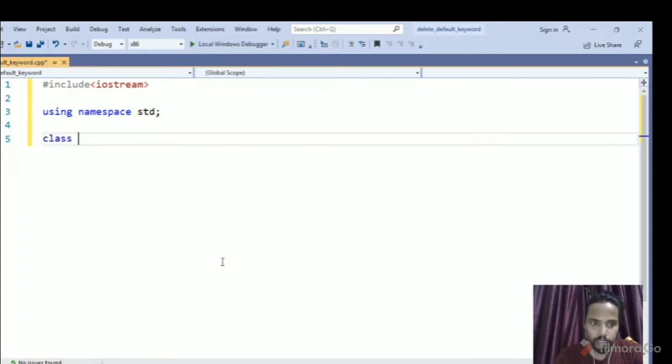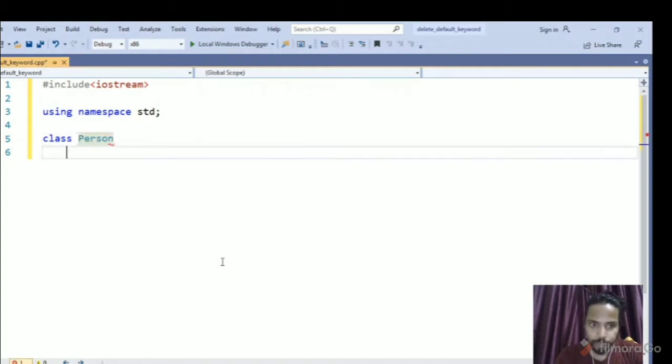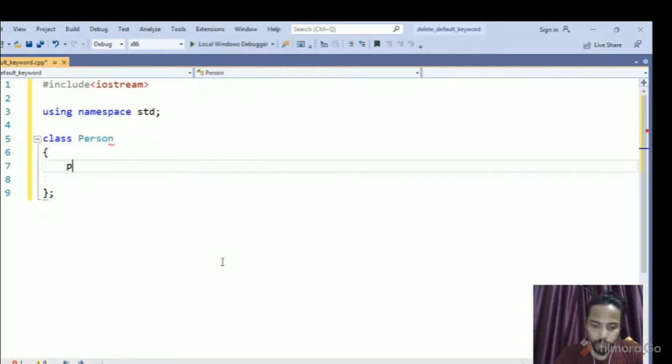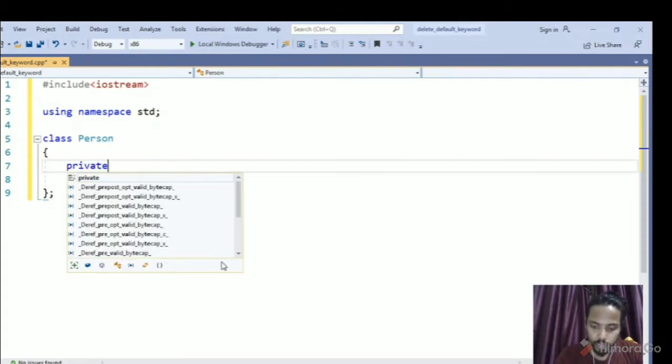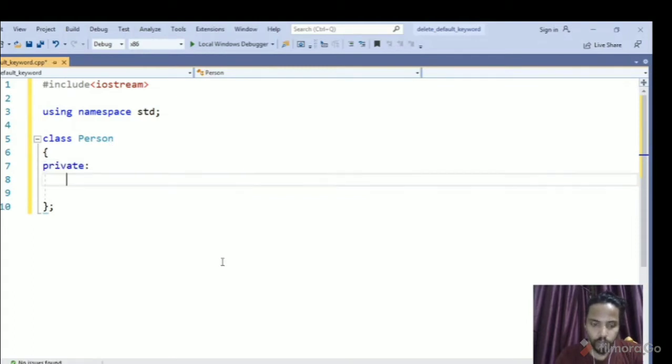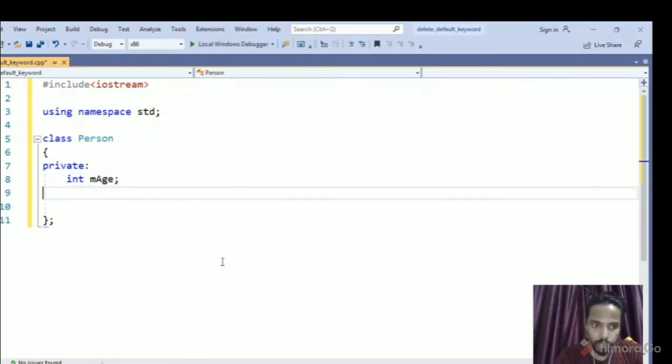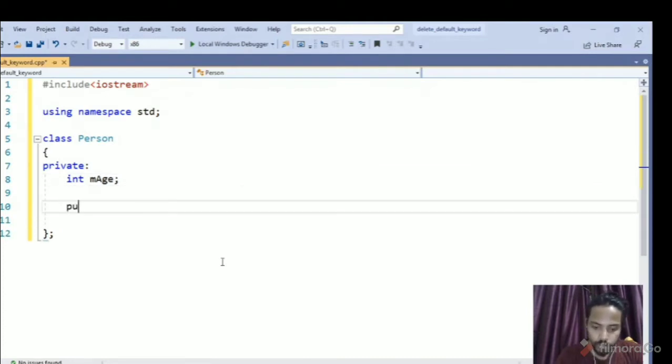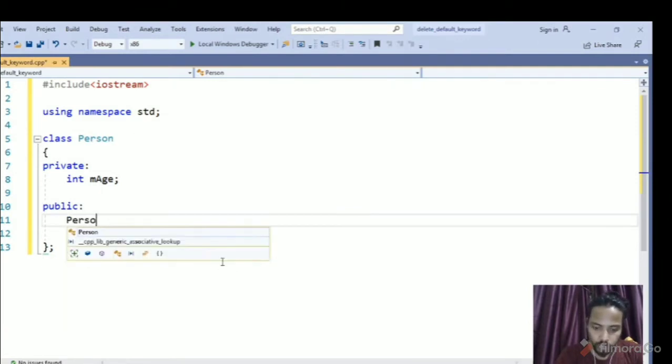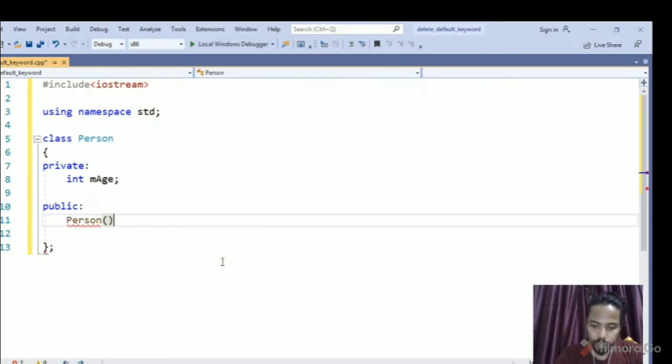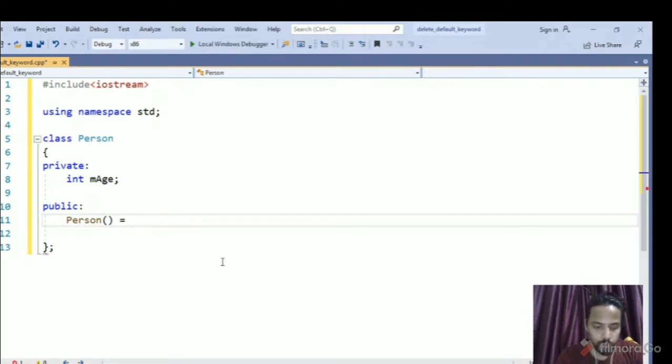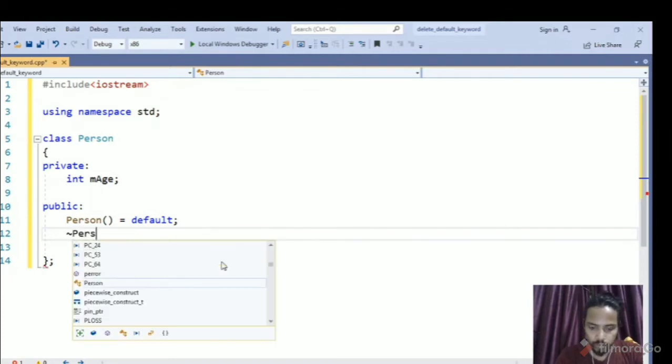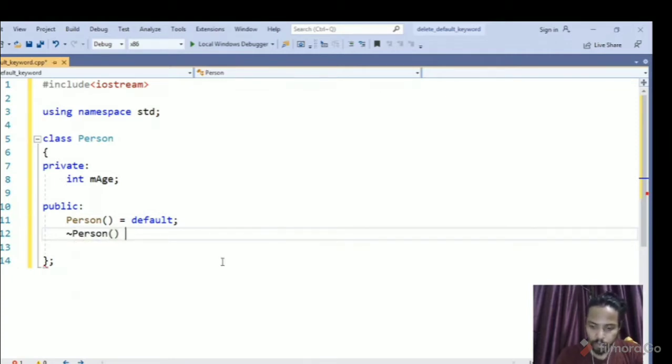So we have a class person in C++ and we have a private attribute, let's call it mAge. So I am using m for a member variable, then we have a public specifier and here we have a default constructor. So earlier in C++ we used to do this way the default constructor, but now we can do this way, default. We can also make our default constructor with the default keyword.